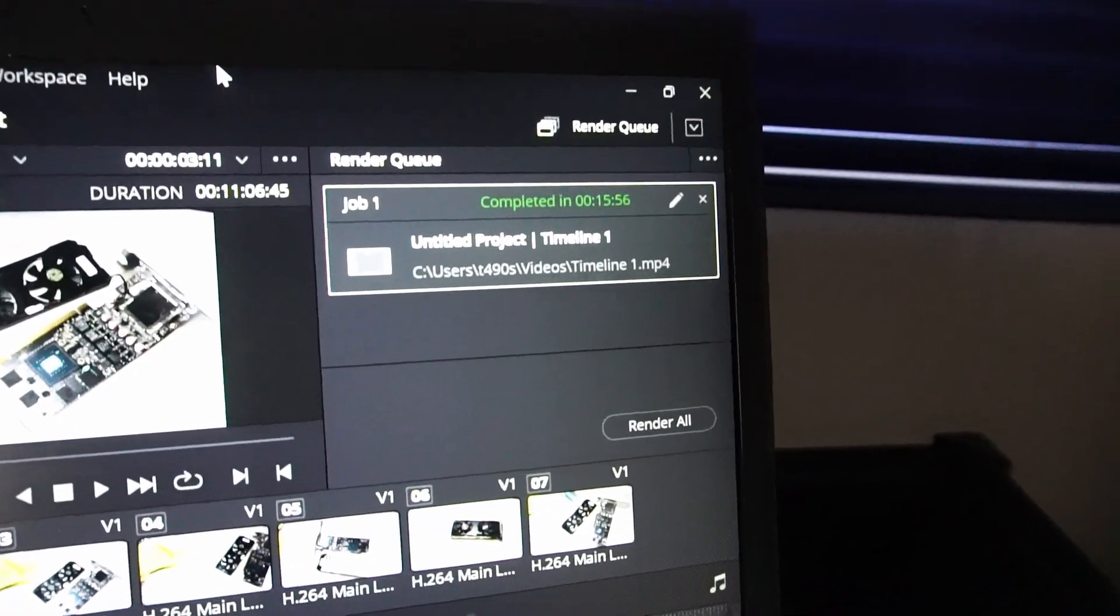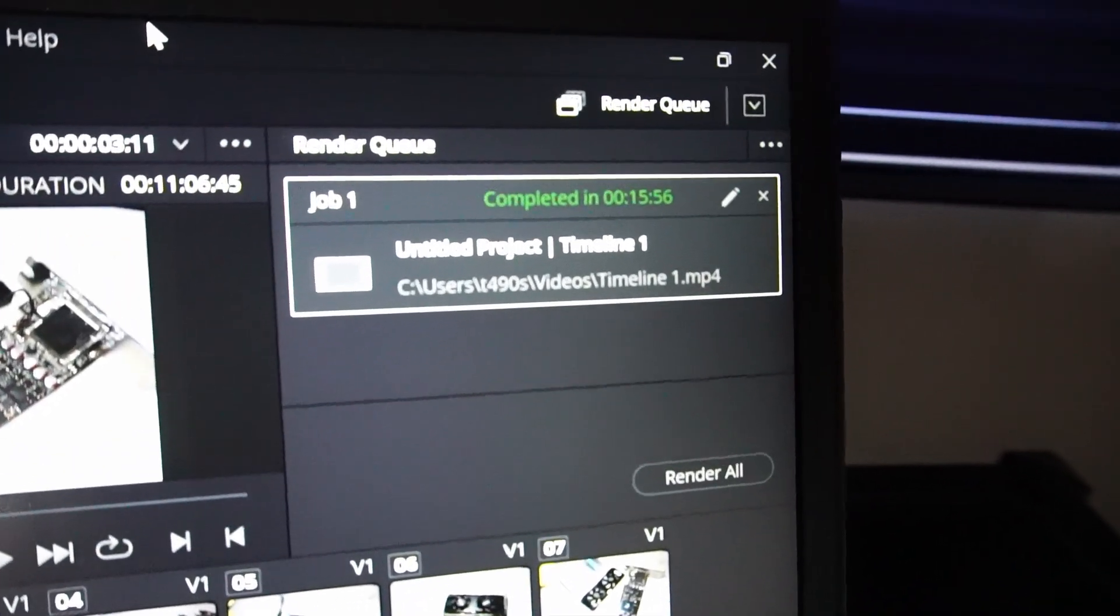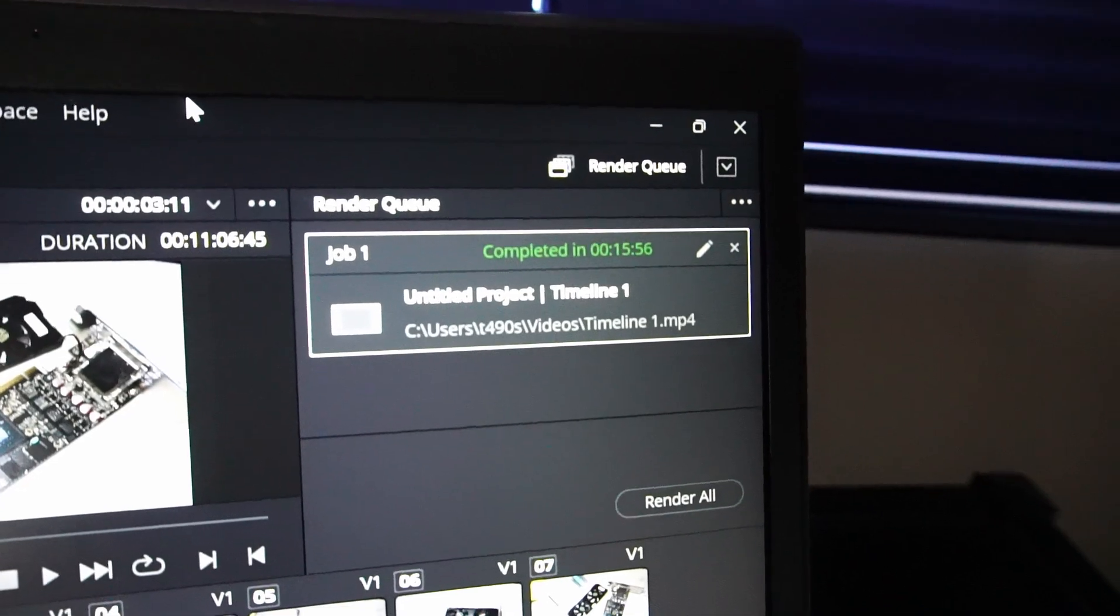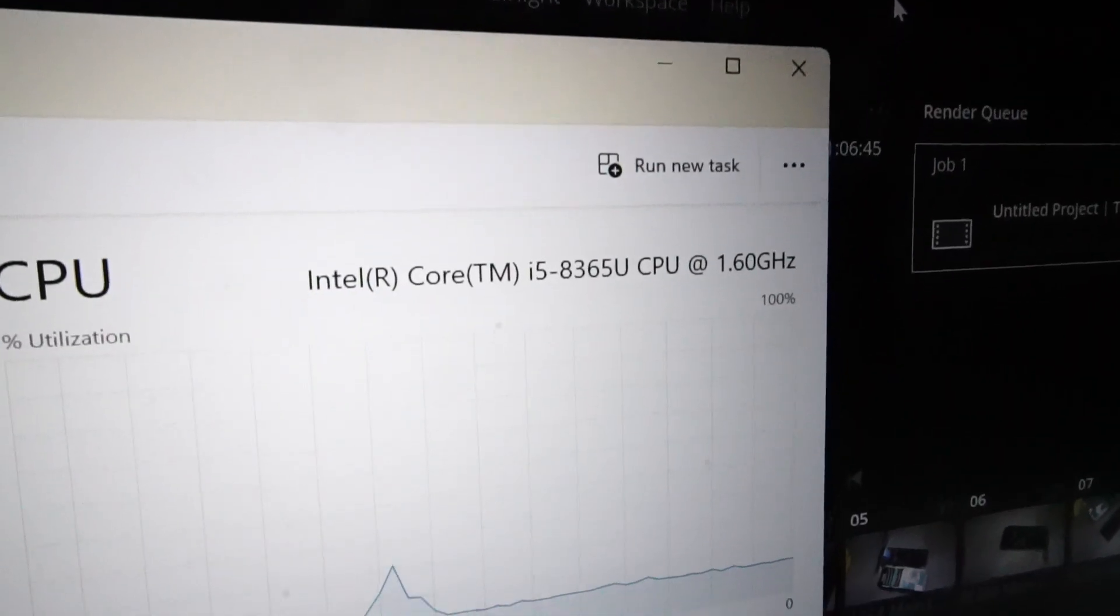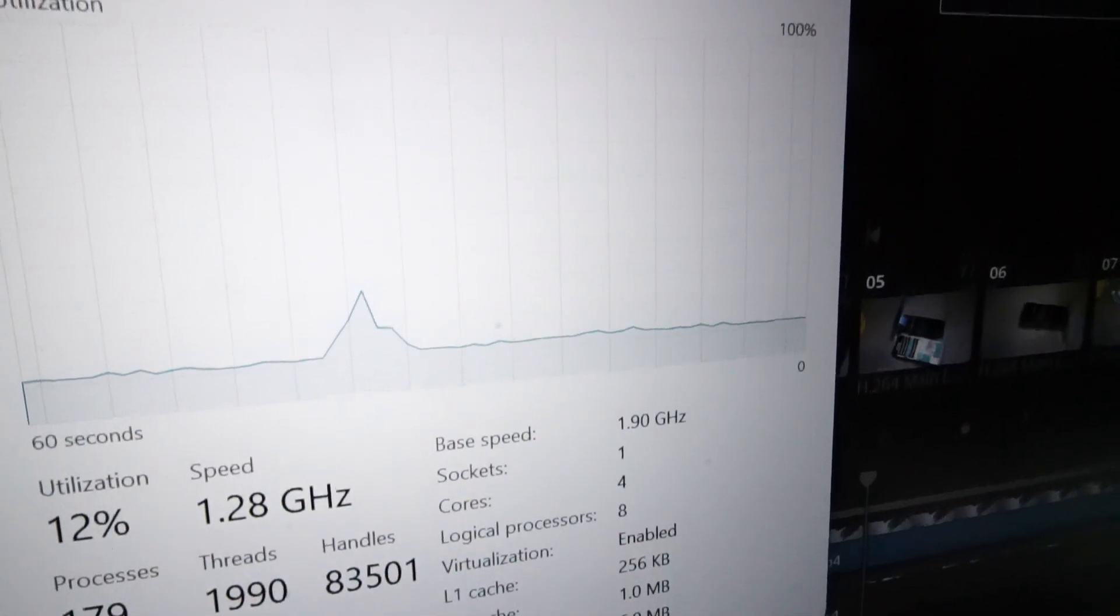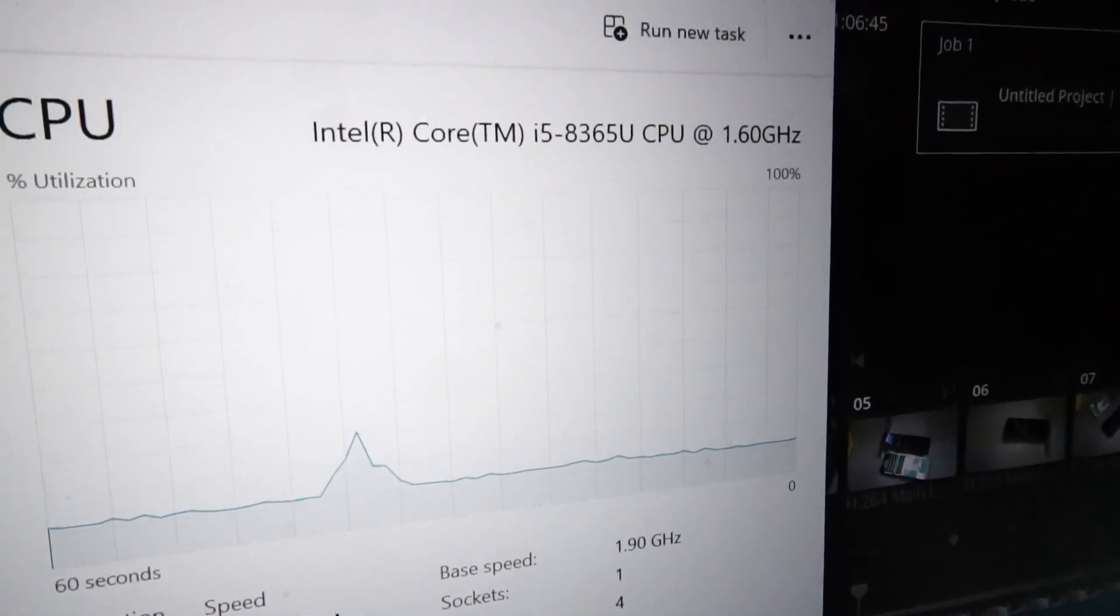Completed in 15 minutes and 56 seconds. For baseline CPU option, 4 cores and 8 threads, that's not terrible.